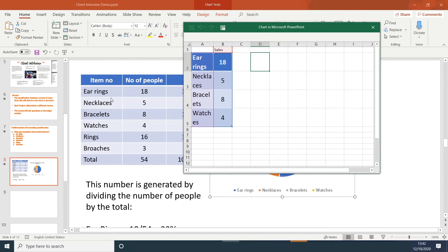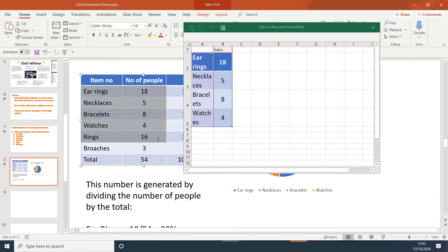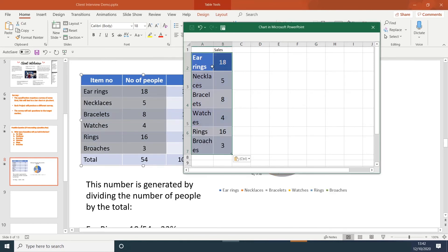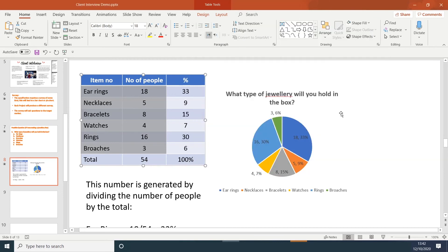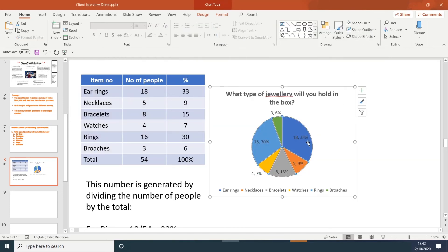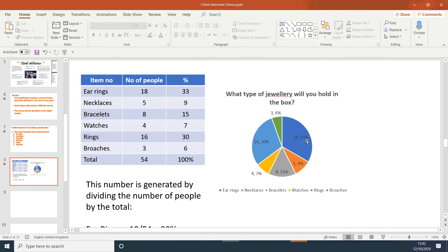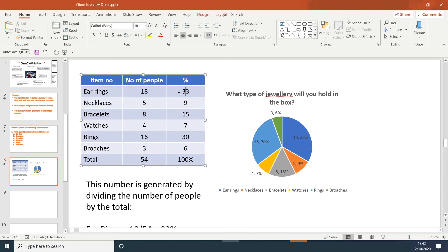We can see there's a mistake. It only ends at watches. So we need to copy and paste. Check the information. And now you can see that information is correct. Where it says 18, it's 33%. Where it says 5, it's 9%.